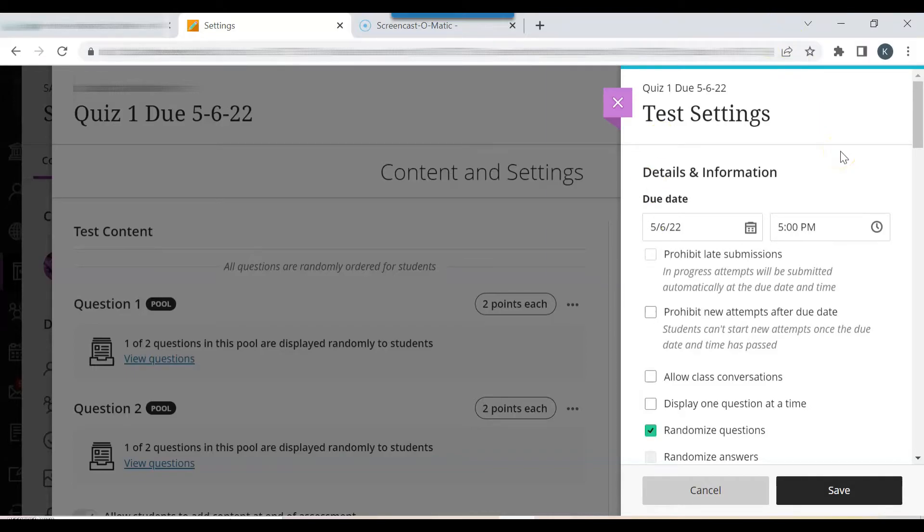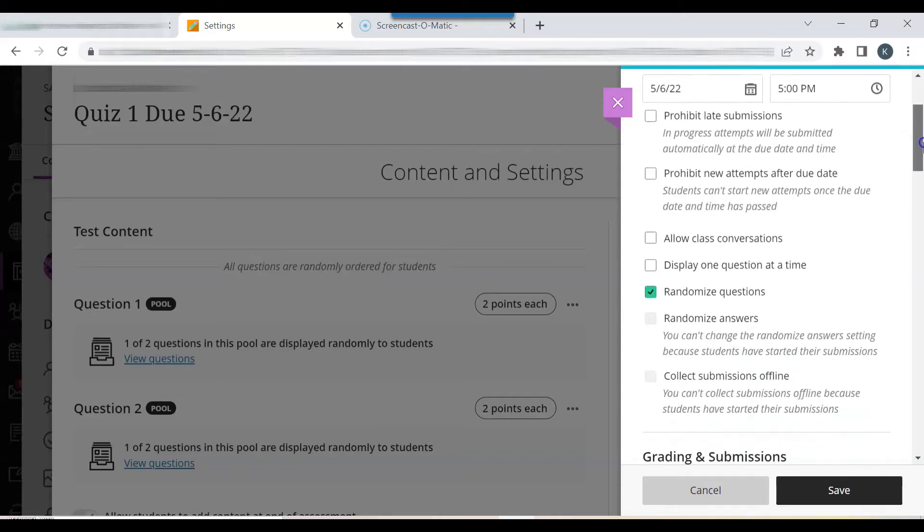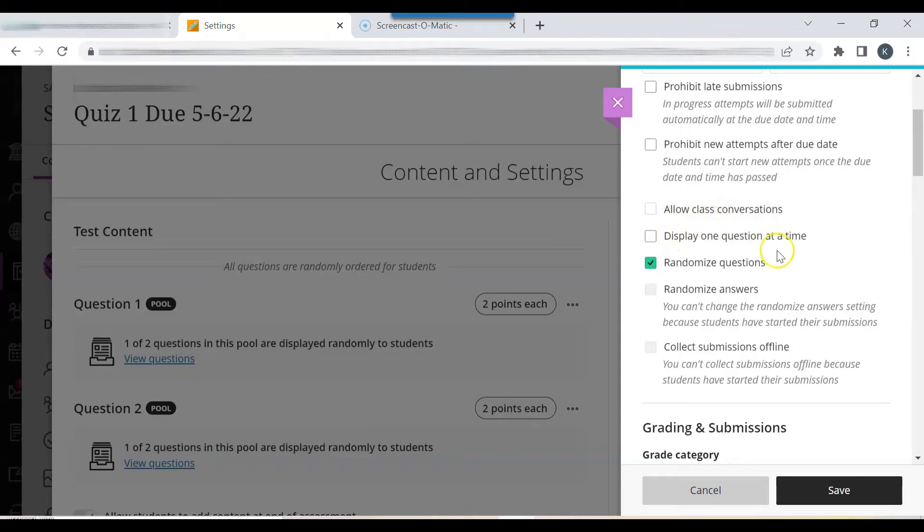One of my favorite features is the display one question at a time feature. Scroll down and you'll see right below allow class conversations, display one question at a time.